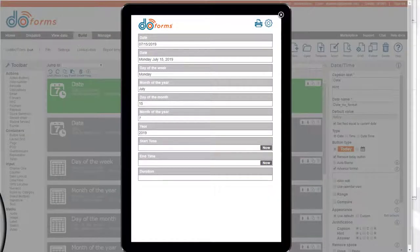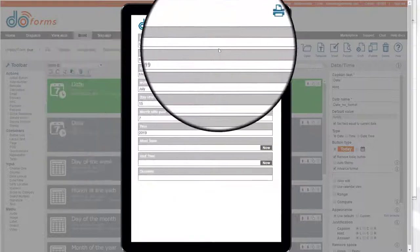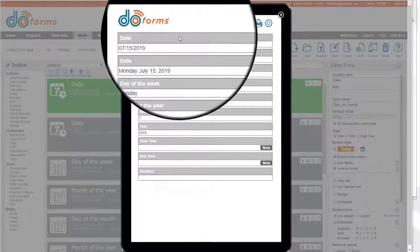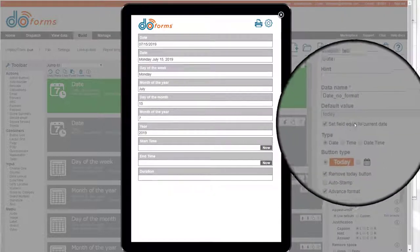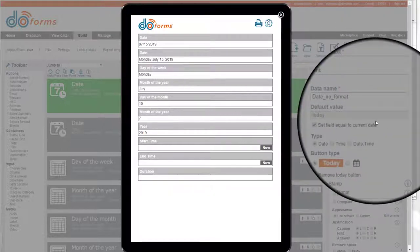Hi. Today I'm going to show you a little bit about date manipulation in DoForms. As you can see, I built a small form and the first field is just a standard date field, which you'll see over here. I have set field equal to current date, so as soon as the form starts up, it automatically sets it to the current date.